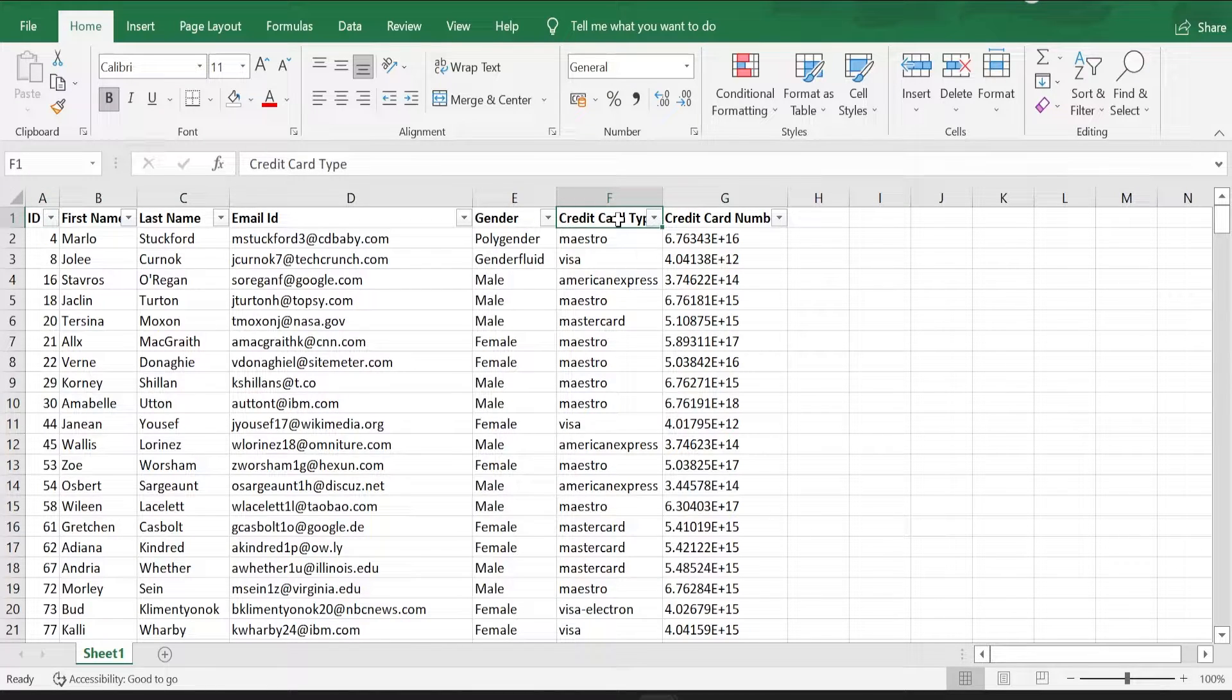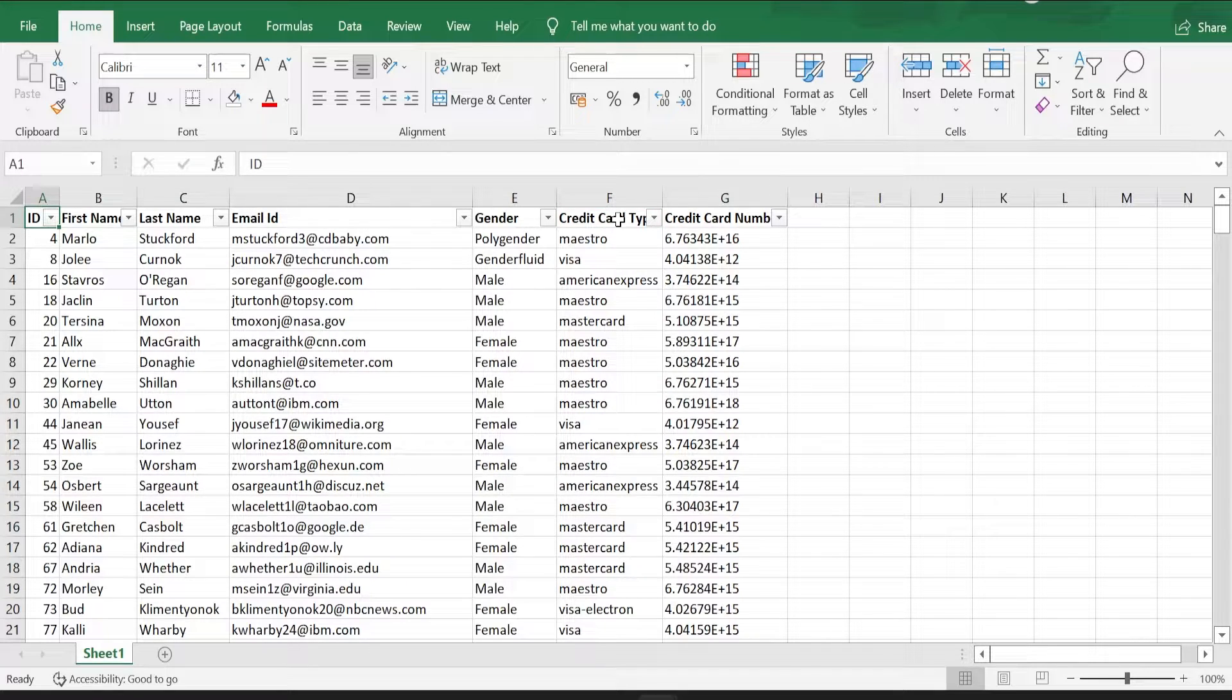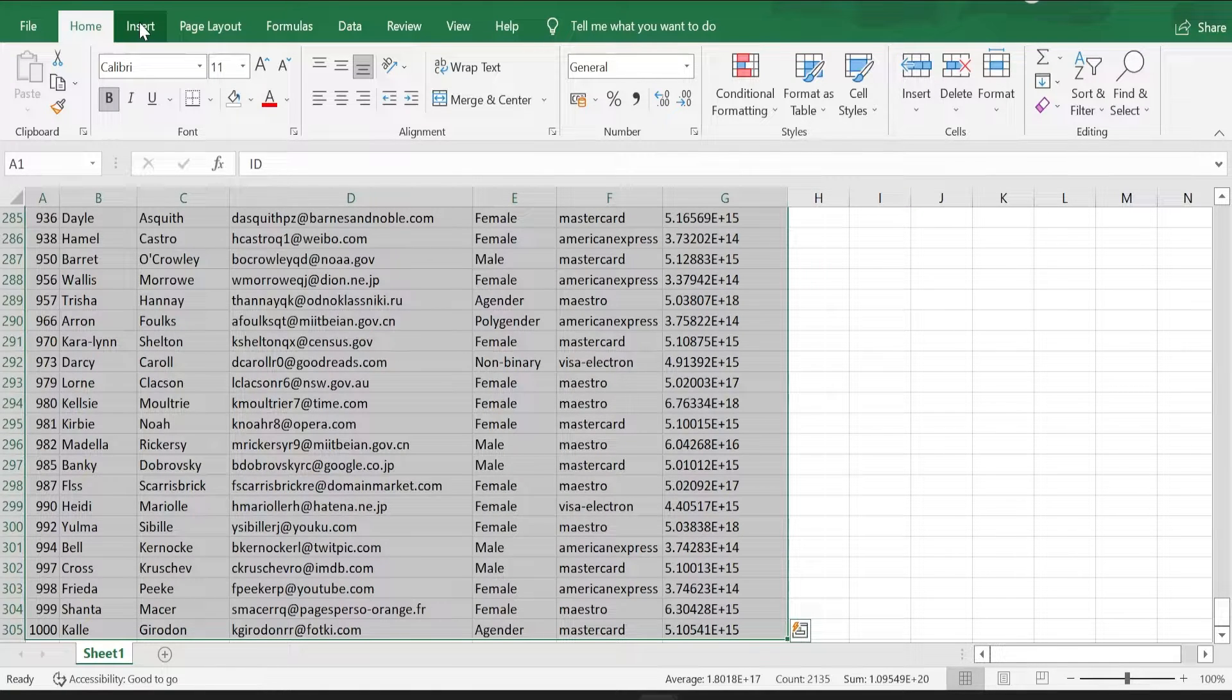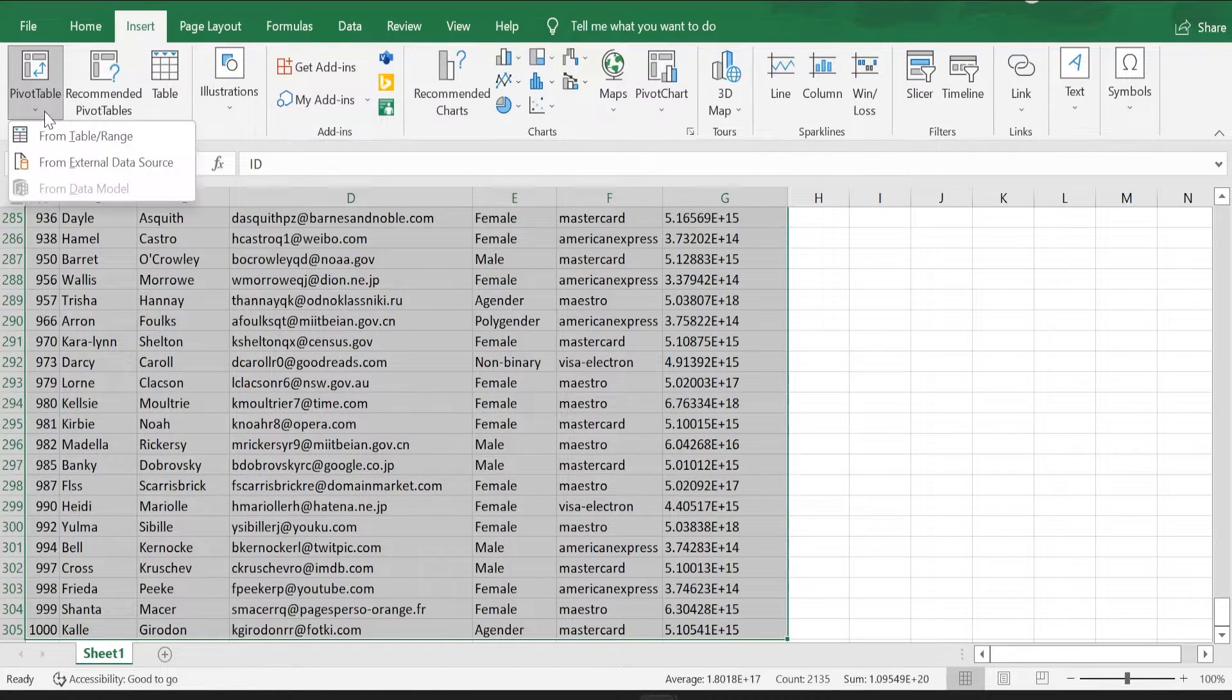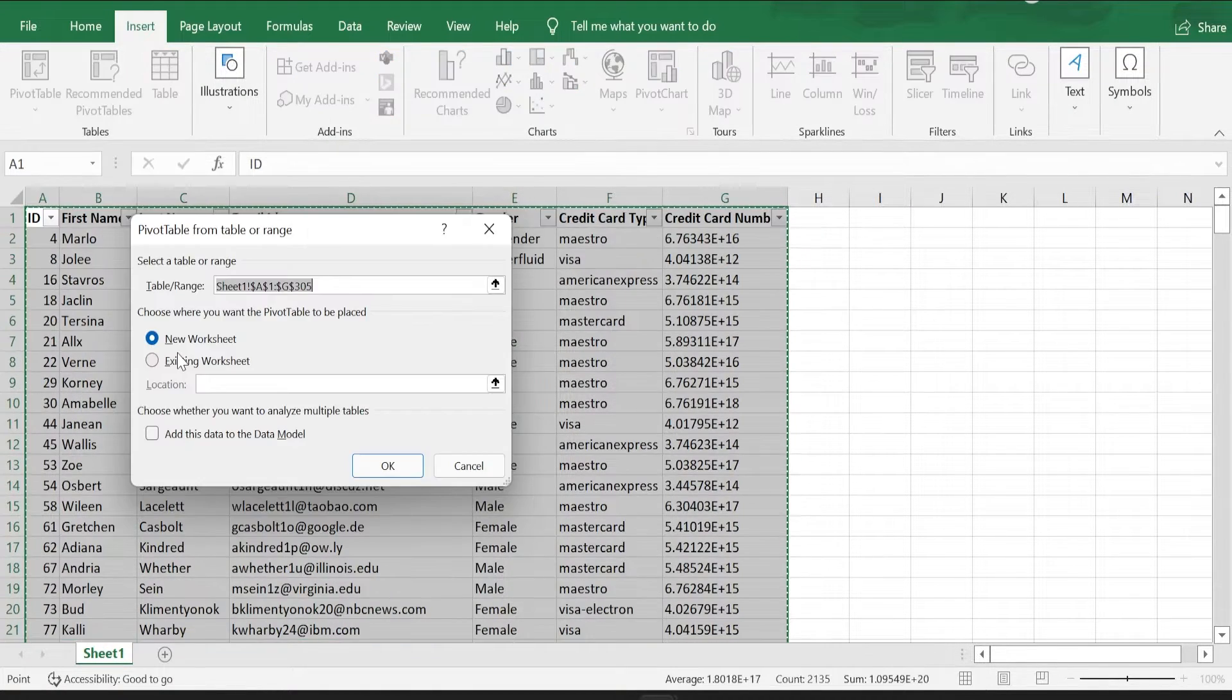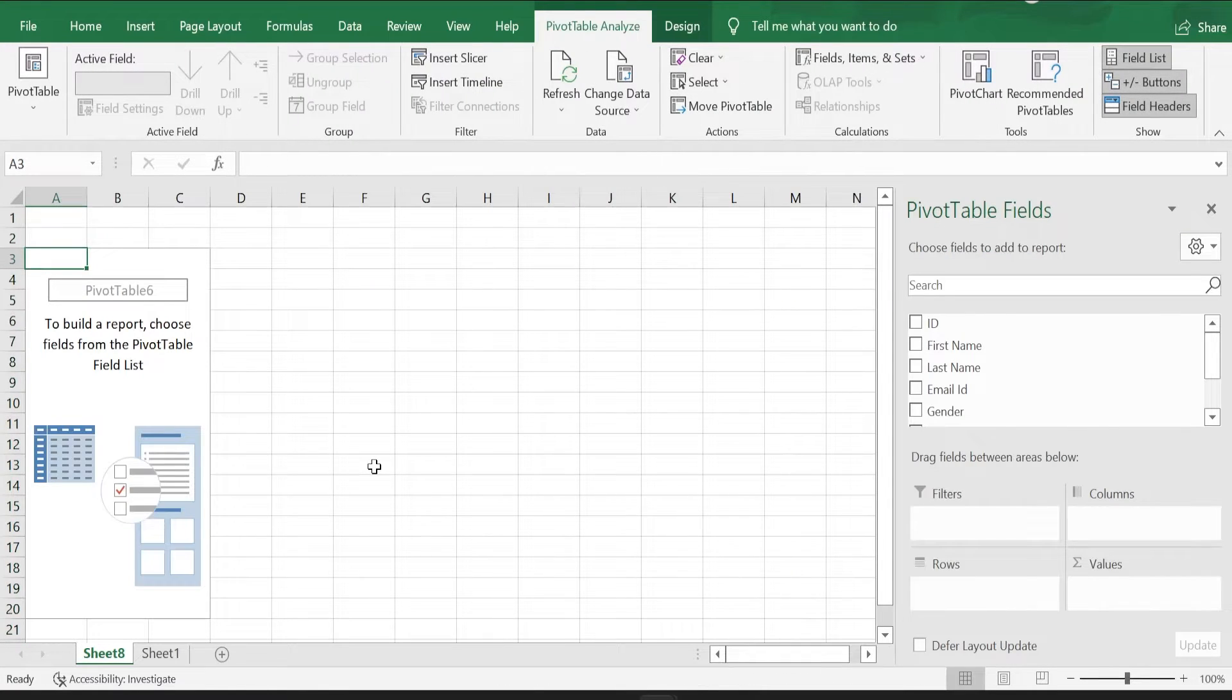So what we are going to do now is create a pivot table out of this data. How do we do that? Select the entire table, go to insert, pivot table option, from table. I am going to take a new worksheet for now, click OK.